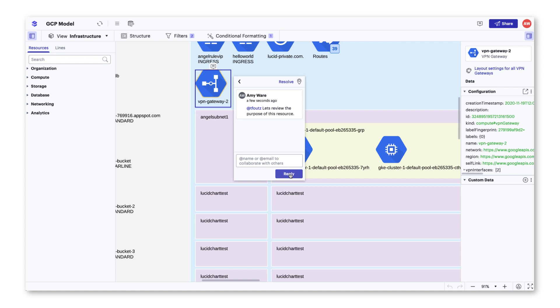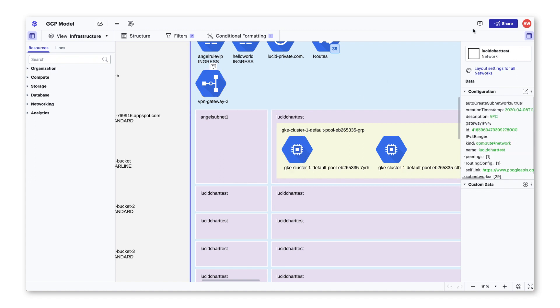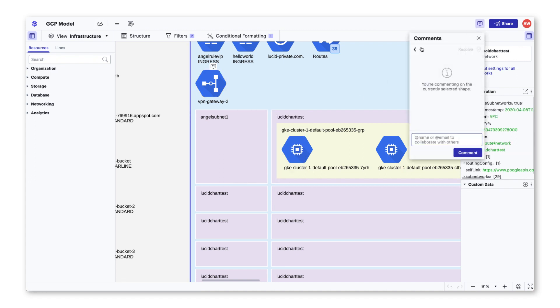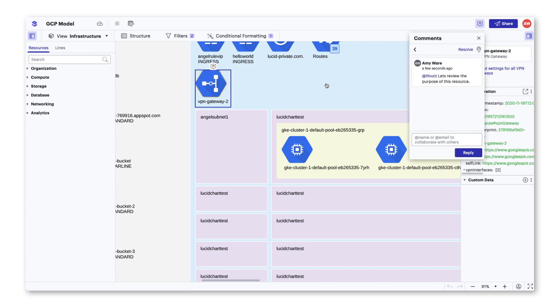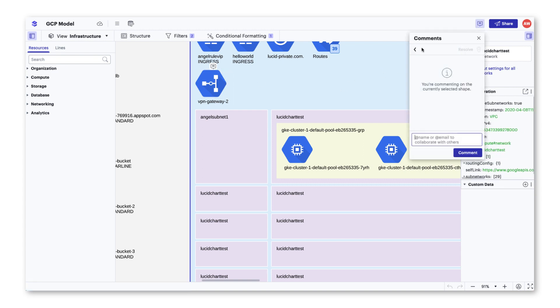The great thing about this feature is that it will not only call out the individual in the document, but they will also receive an email prompting them to enter the document.